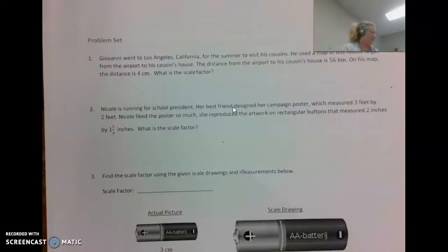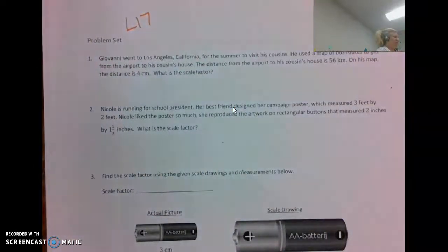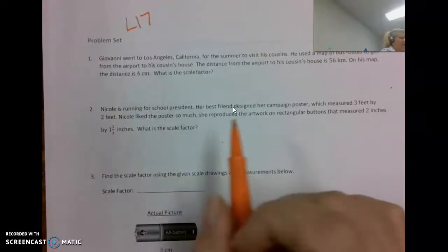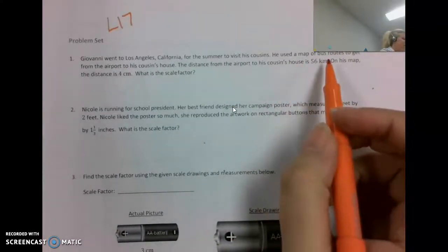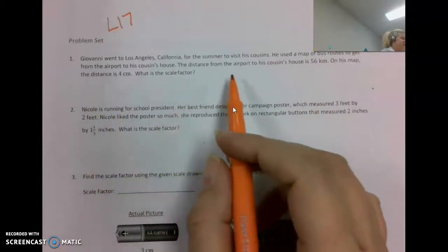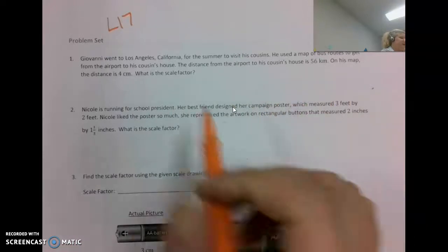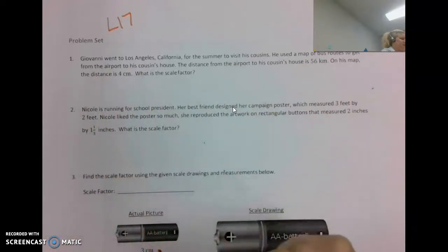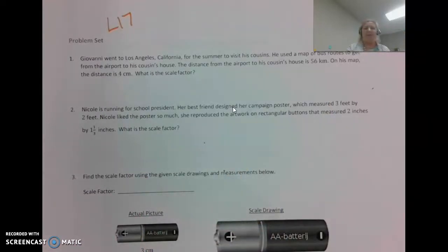Okay, here we go — Lesson 17 Problem Set, 'Unit Rate as the Scale Factor.' Giovanni went to Los Angeles for the summer to visit his cousins. He used a map of bus routes to get from the airport to his cousin's house. The distance from the airport to his cousin's house is 56 kilometers; on his map the distance is 4 centimeters. What is the scale factor?